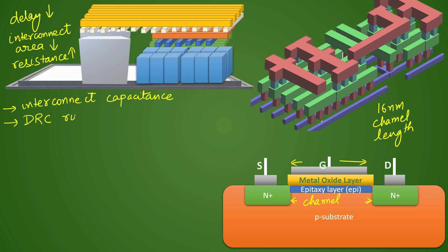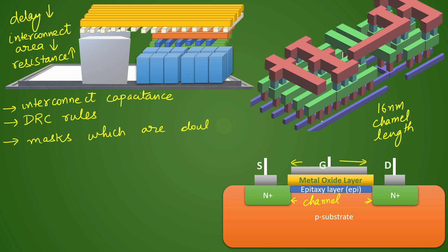Now you have to get some new DRC rules. In fact, when you go to technology nodes as low as 5 nanometer or 7 nanometer, you have to create new masks which are compatible with your double patterning.